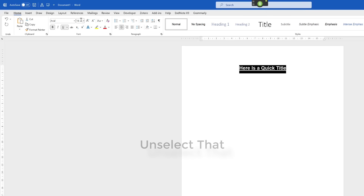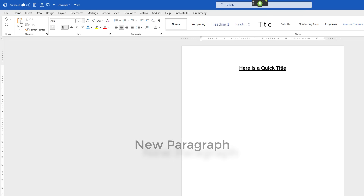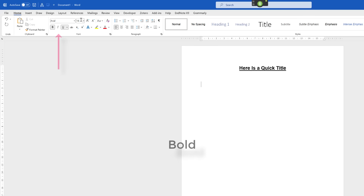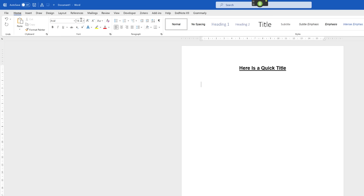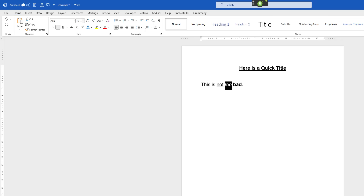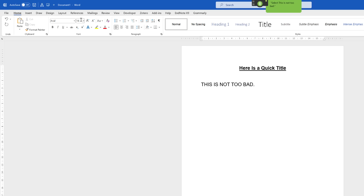Unselect that. New paragraph. Align left. Bold. Underline. This is not too bad. Full stop. Bold. Underline. Italicize. Capitalize. Choose all. Select line. All caps that. Go to sleep.